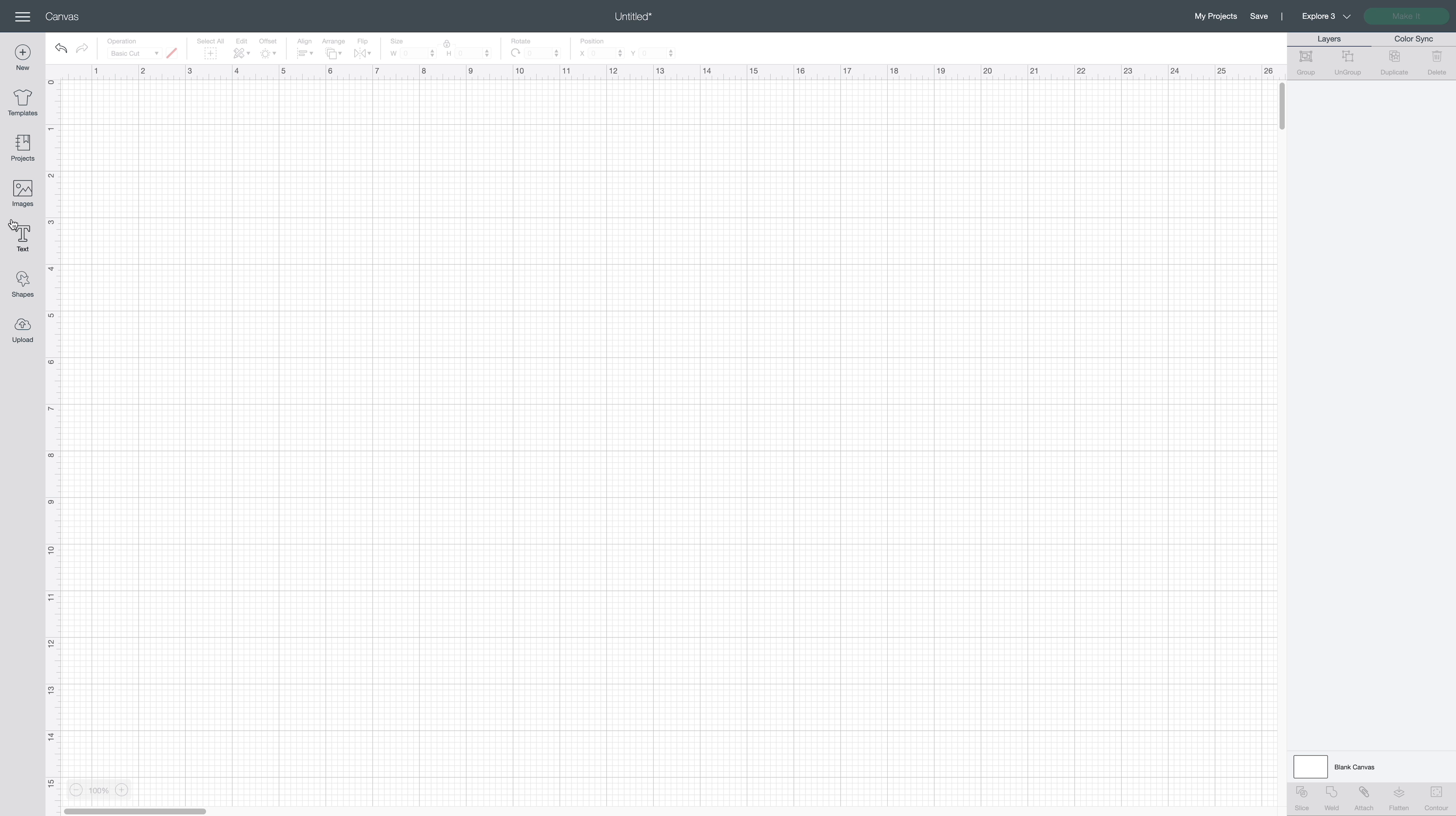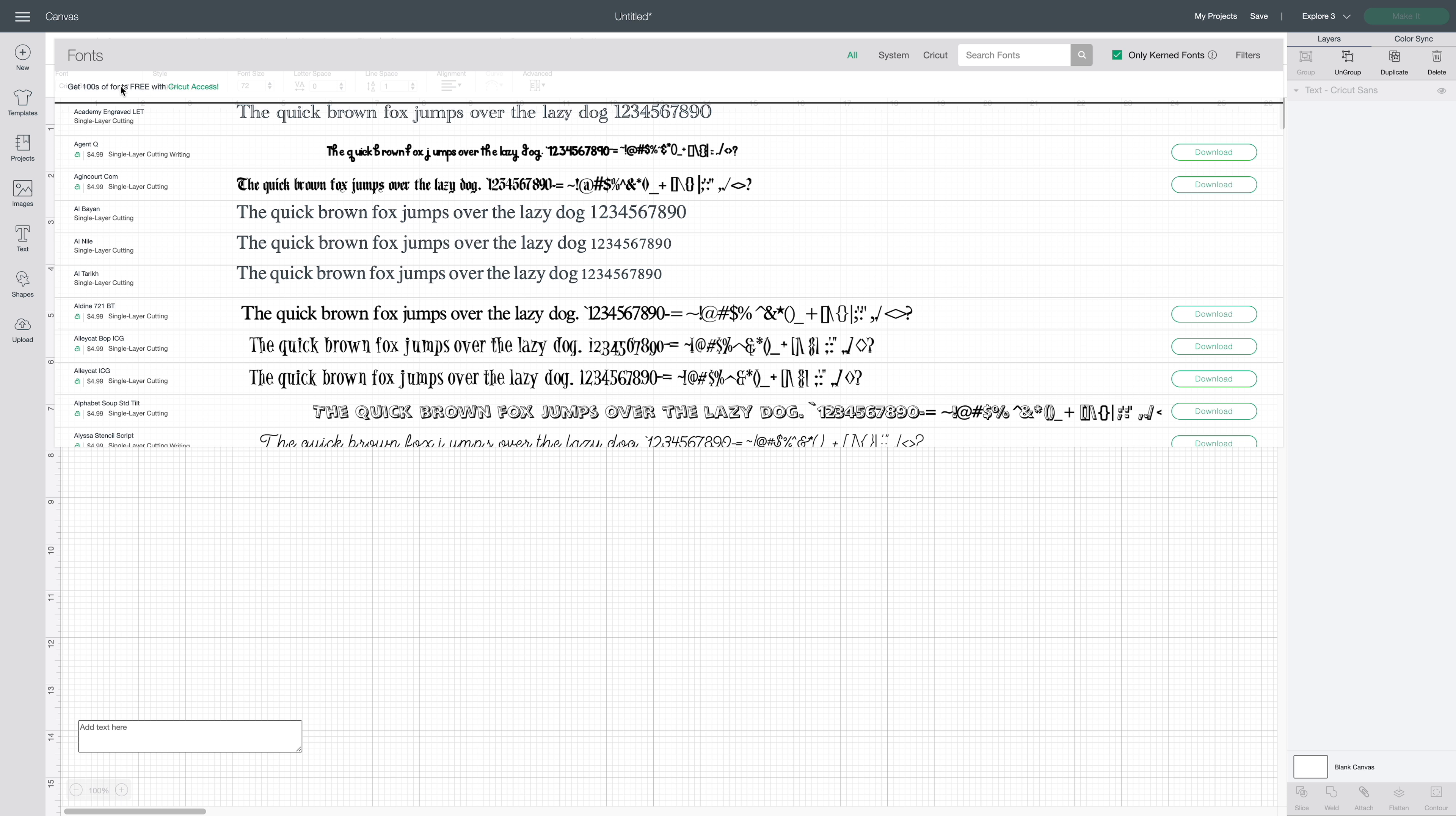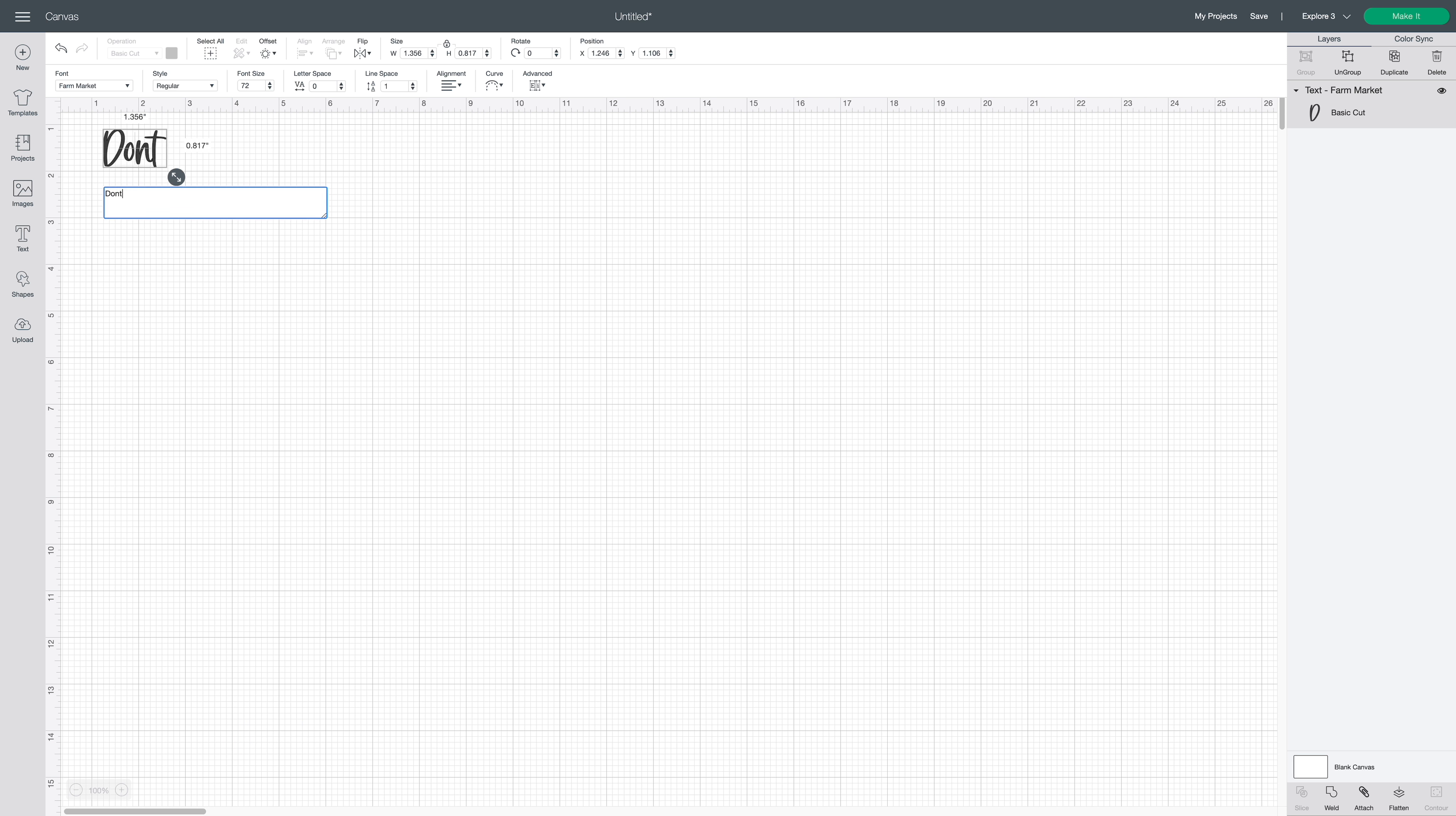Once you have decided what you want to write out, whether you found it on Pinterest or Google or something like that, you're simply going to go to Text. Now I have imported two different fonts that we're using today. We're going to use Farm Market as well as Gingerly. I'm going to come up to the search bar here and type out Farm. And then here is my first one. I'm going to click it here. And now we're ready to type.